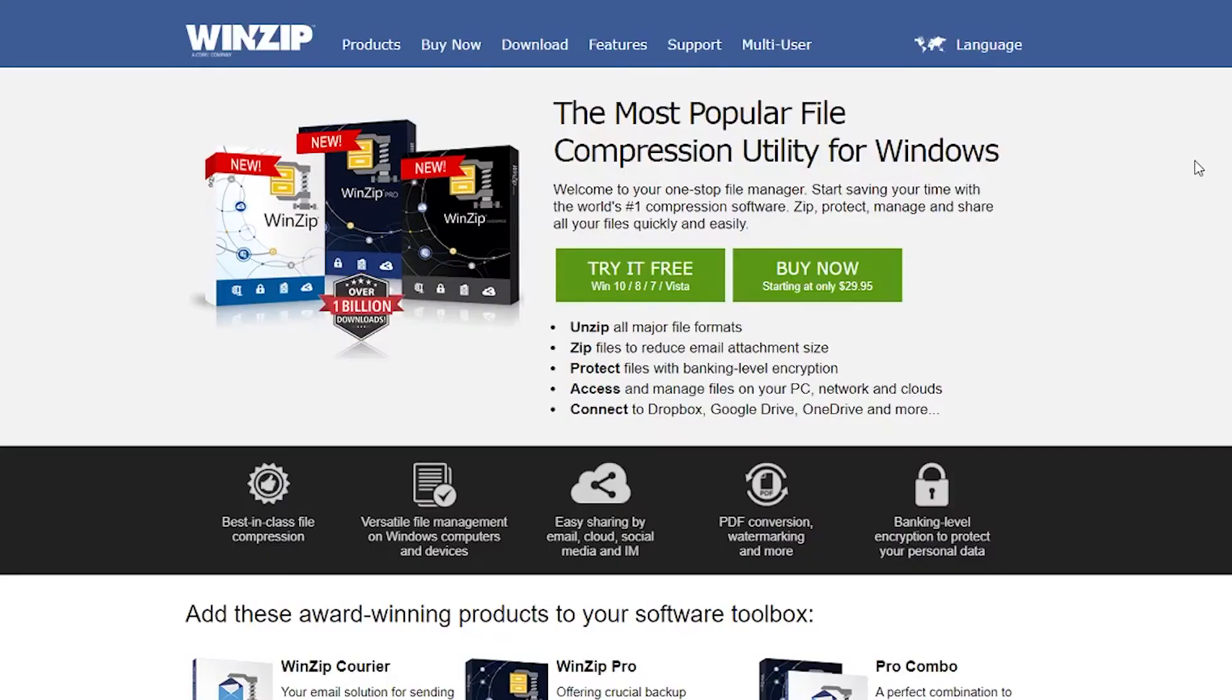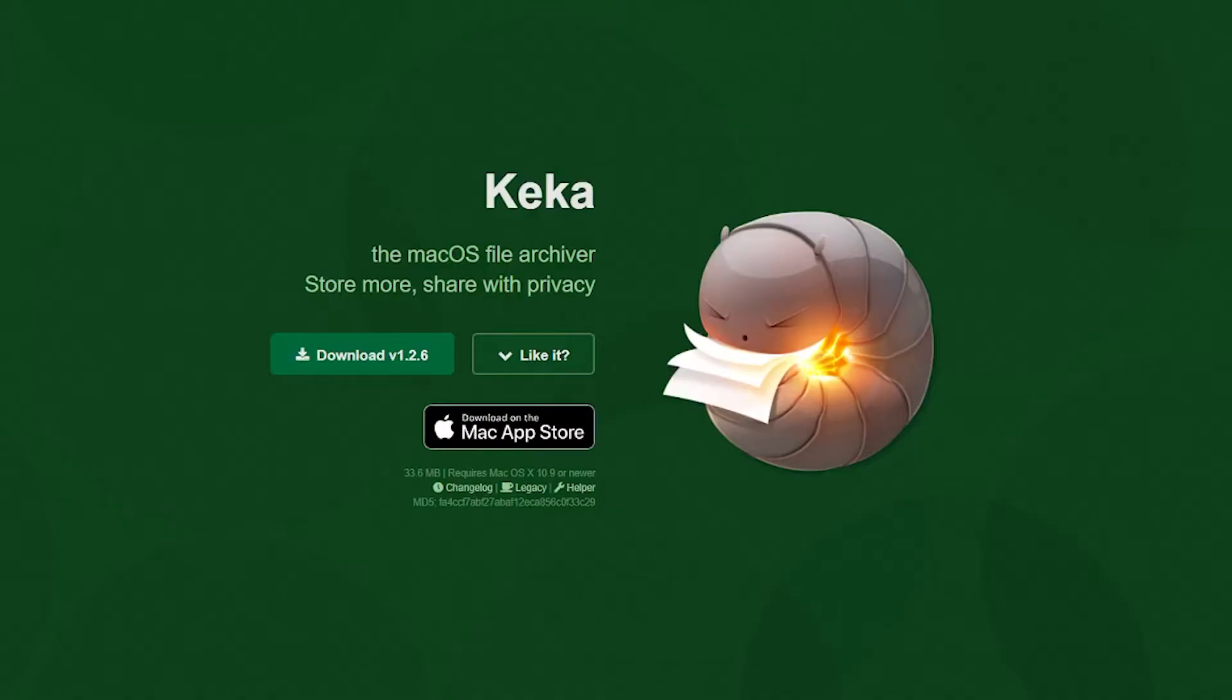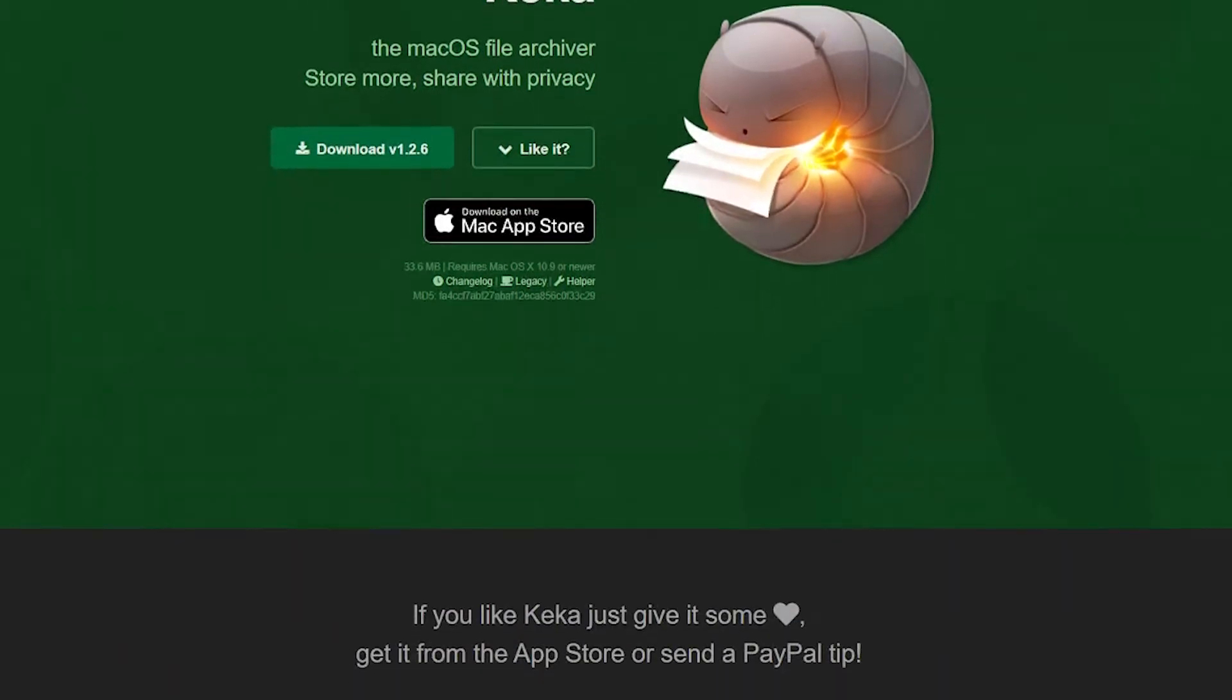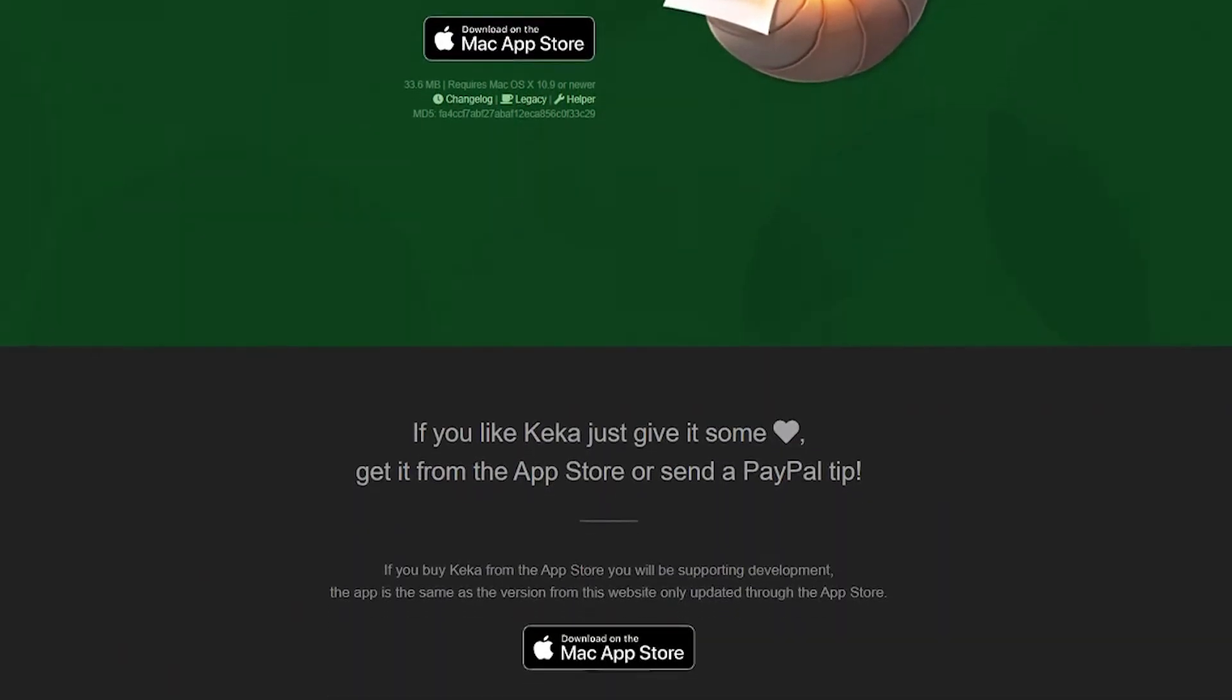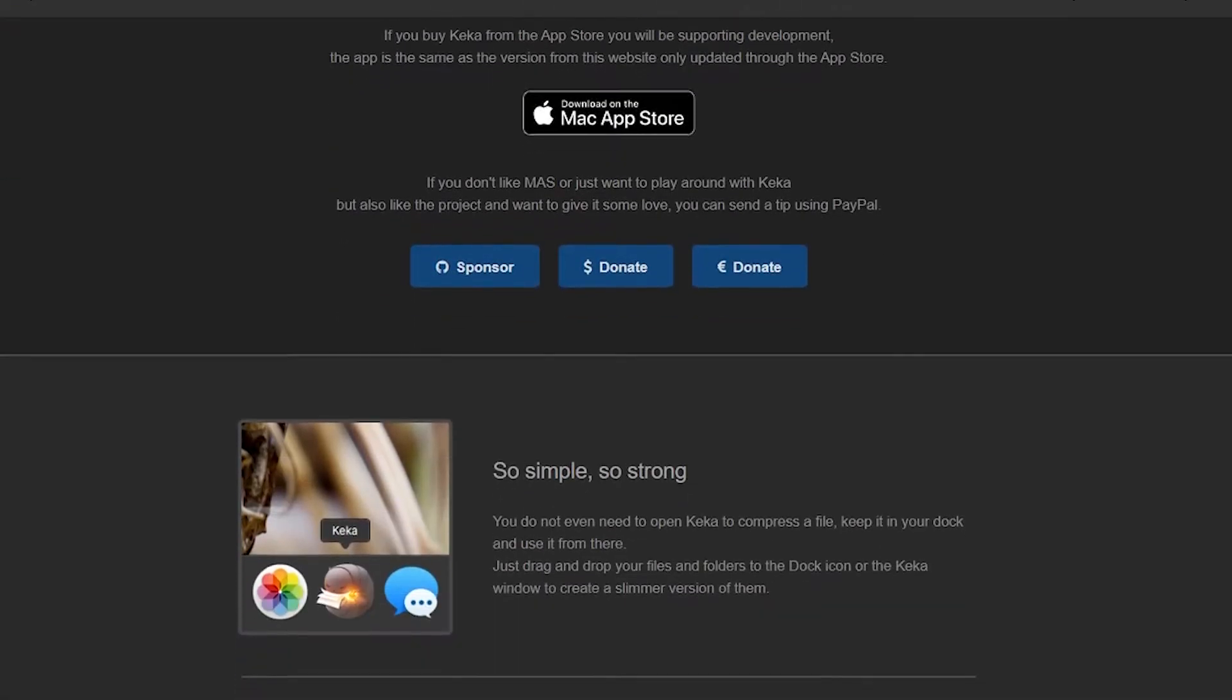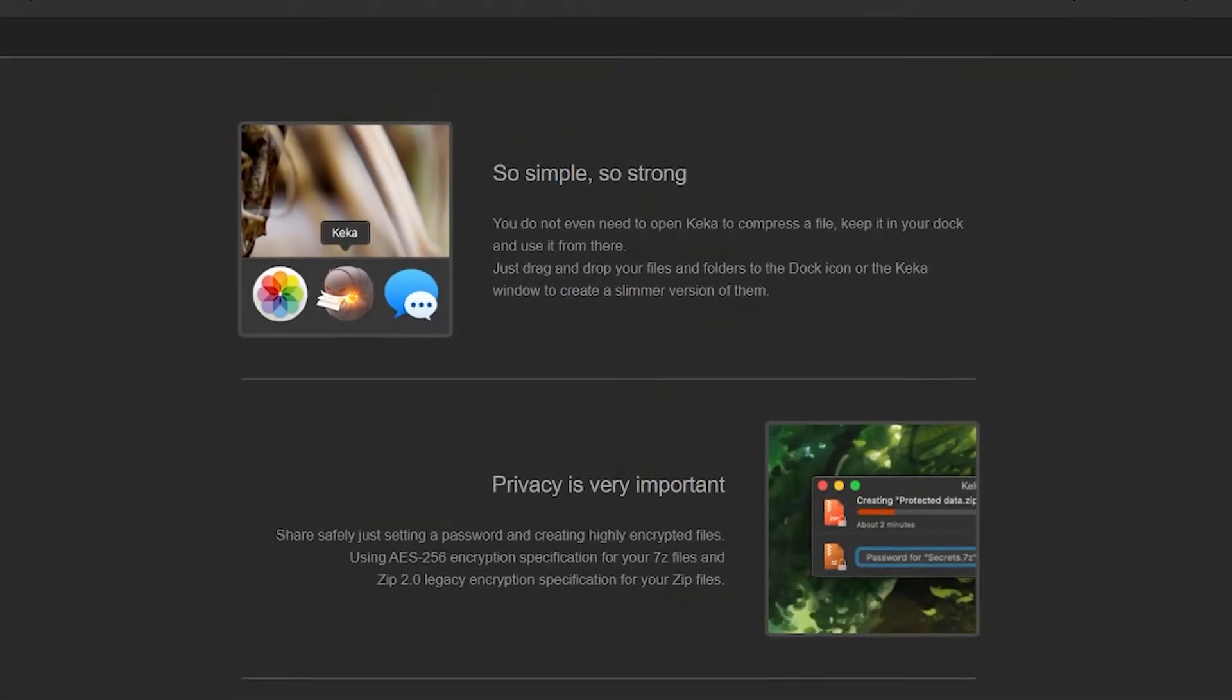You could also use WinZip, which is one of the more popular ones out there, but it's quite expensive. And then you've also got Keka, but sometimes the archiving process can take a long, long time, especially if the file has already been zipped on Windows, or you could use Hamster Free Archiver.